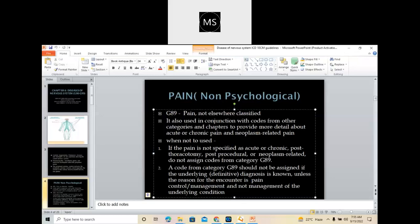If the pain is not specified as acute or chronic, post-thoracotomy, post-procedural, or neoplasm-related, do not assign codes from G89, because G89 codes will mostly specify acute, chronic, or post-operative pain as listed. If it is not related to these things, you are not supposed to use the G89 series — you will be getting another series.